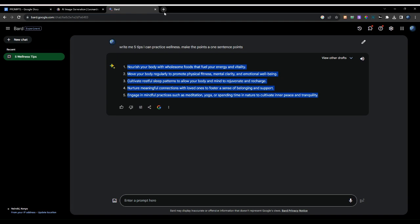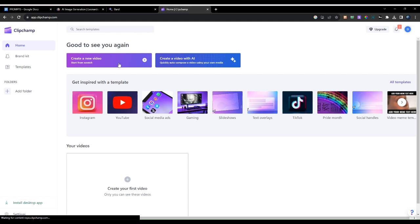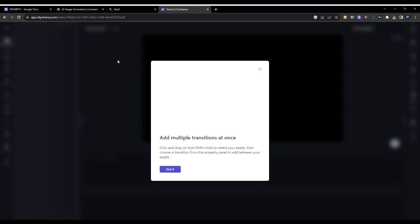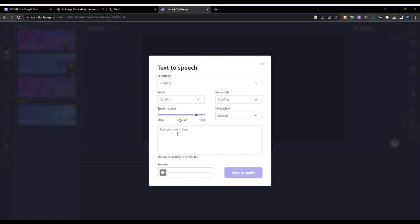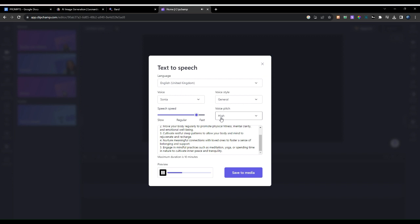The next thing is converting this script into audio. Click over here — you can create an account or connect it to your Microsoft account. I already have an account, so I'll click create a new video. We're not going to create a video; we are going to convert our text into speech. Paste the text over here, add a voice for speech, then save to media.